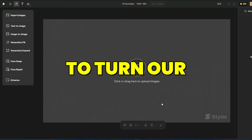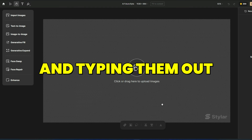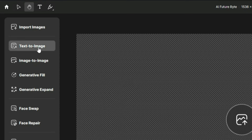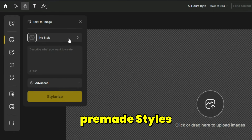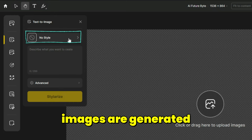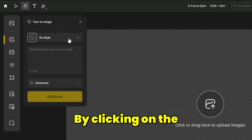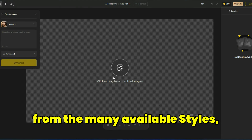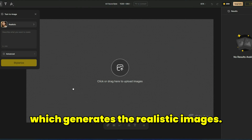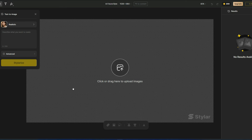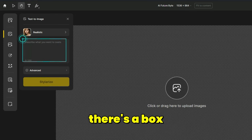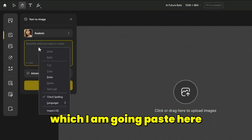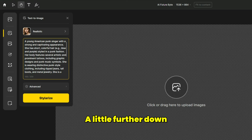Styler's AI allows us to turn our ideas into images by describing and typing them out, which is known as Text-to-Image. From the left menu, click on Text-to-Image. There are pre-made styles in Styler and by selecting them, images are generated based on that style. By clicking on the style drop-down list, select the realistic option from the many available styles which generates realistic images. You can also check the other styles. There is a box where you need to type your ideas as a prompt. I have a prompt prepared in advance which I am going to paste here into the box.